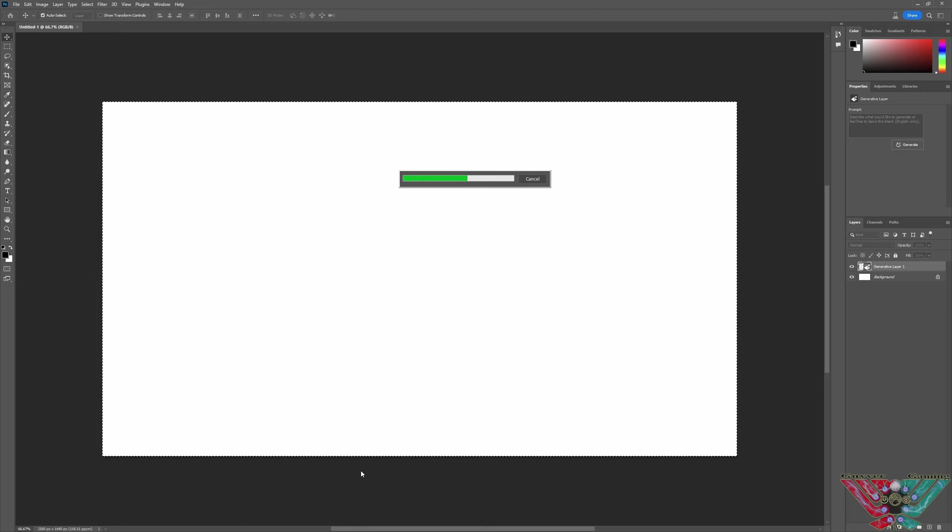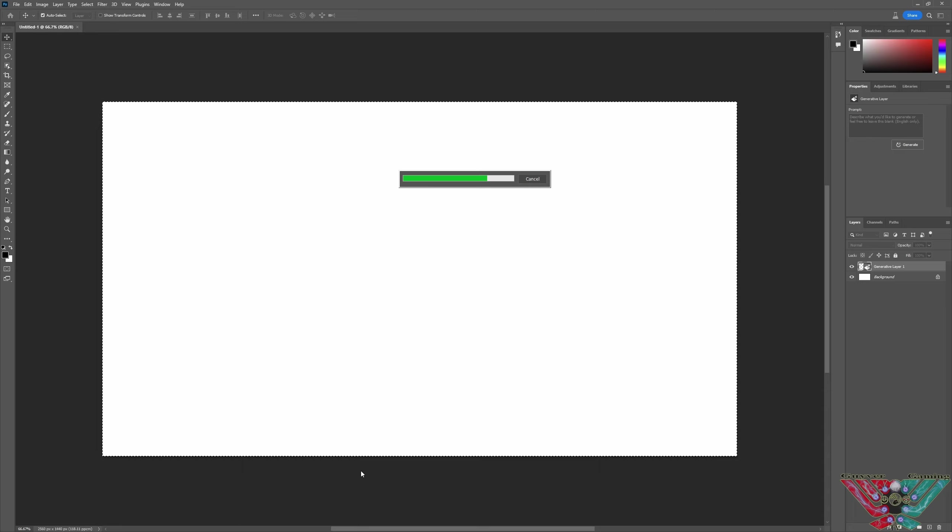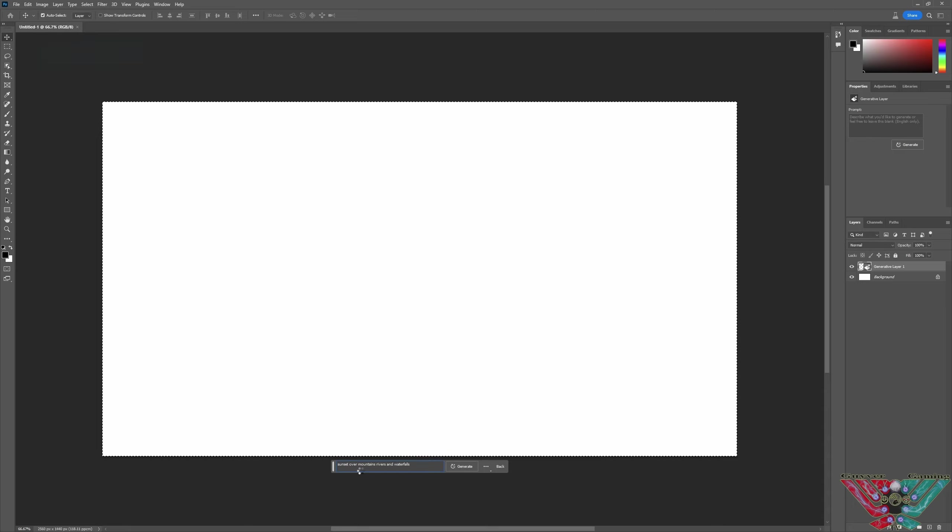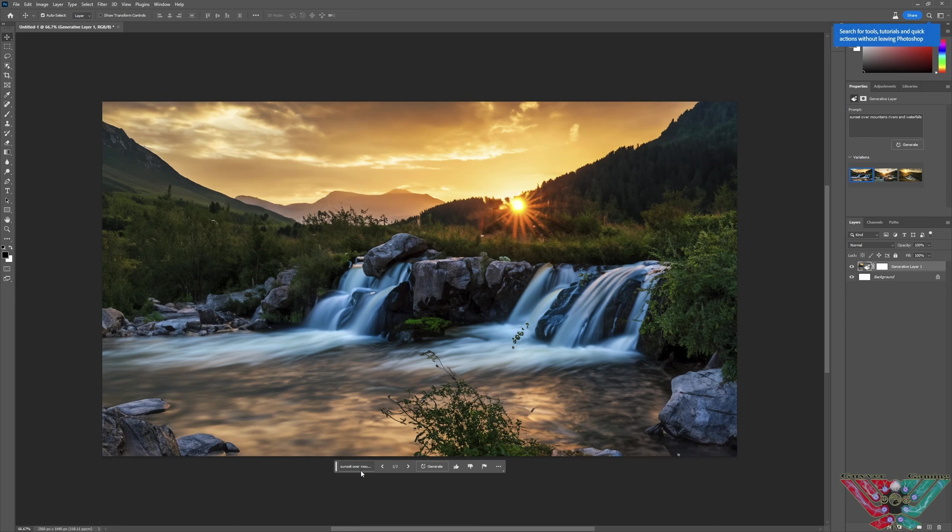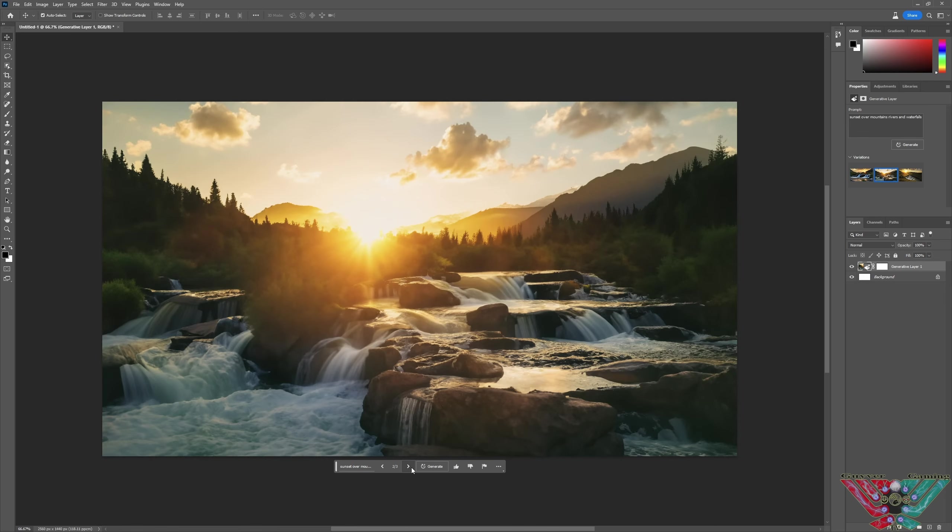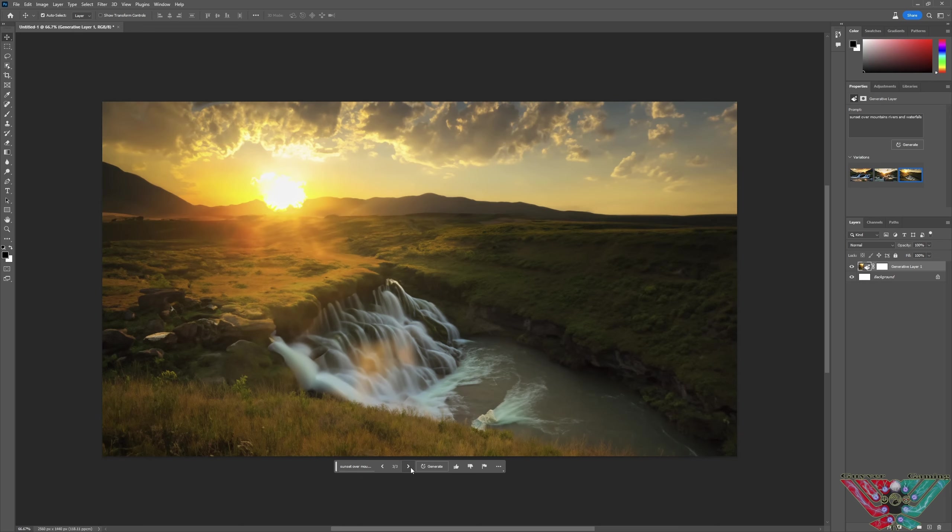This blew my mind. I must have been about two hours last night just thinking of things to create. This literally just means you don't have to go anywhere to take a photograph ever again. Look at that. That is gorgeous, isn't it? Two, option three. Absolutely stunning.